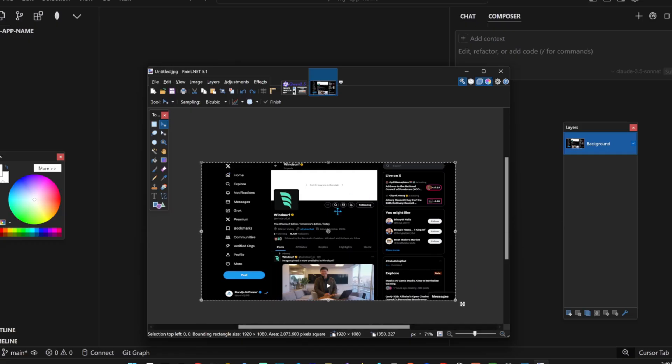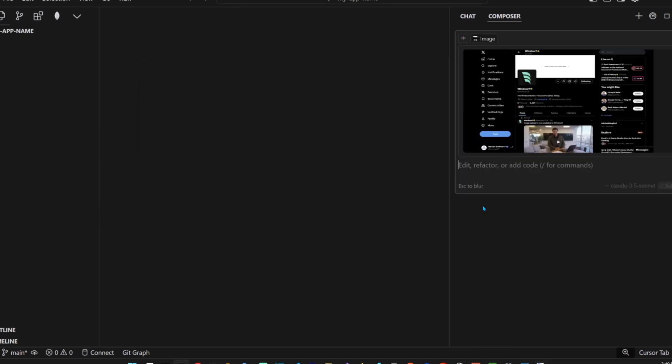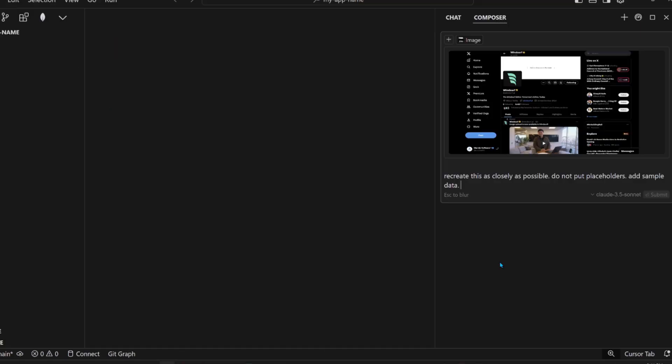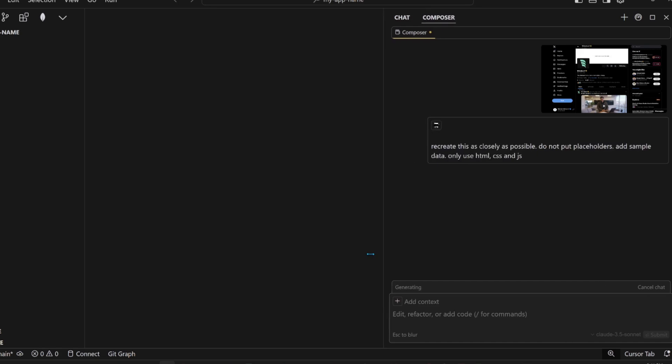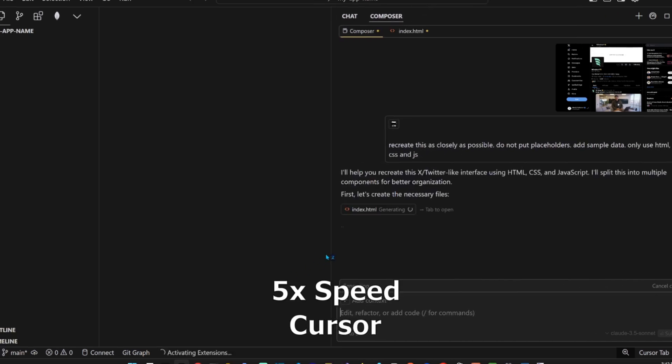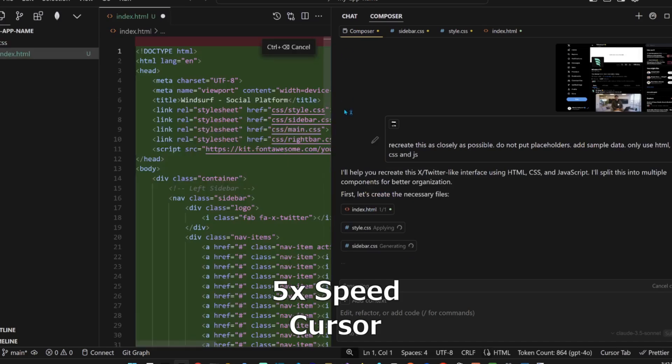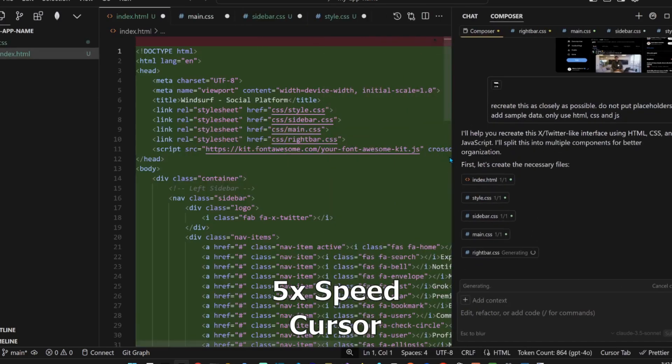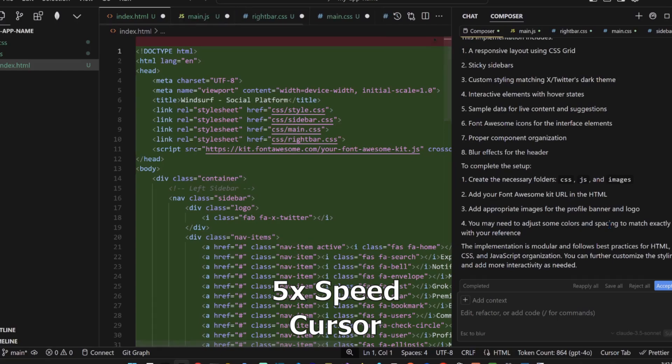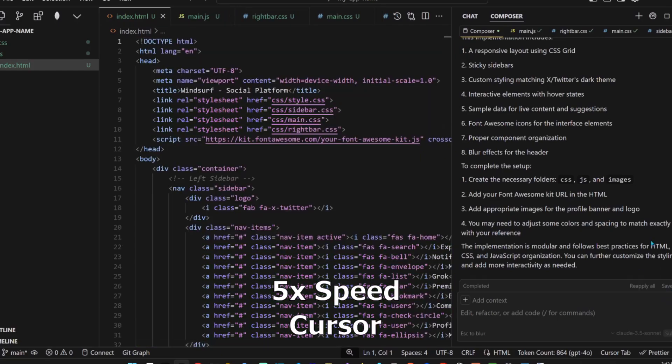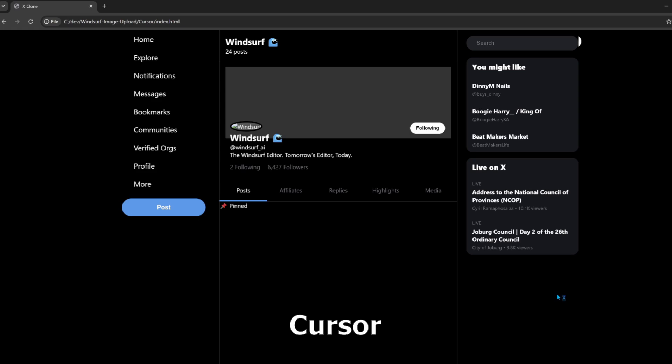And, okay, let's give Cursor the exact same image that we gave to Windsurf and the exact same prompt. Okay, only use HTML, CSS, and JavaScript. Go, Composer. Okay. Wow. Oh, my goodness. Now, this is clean.